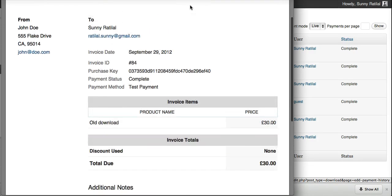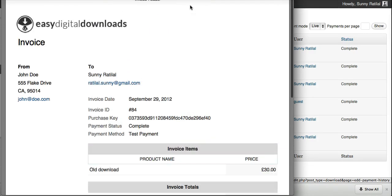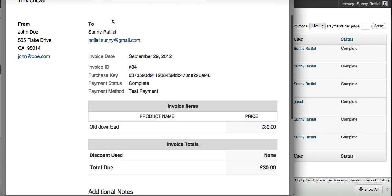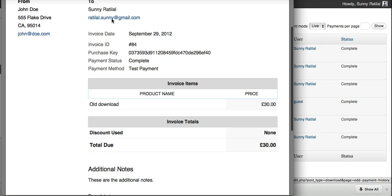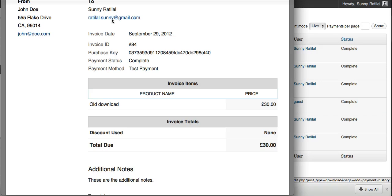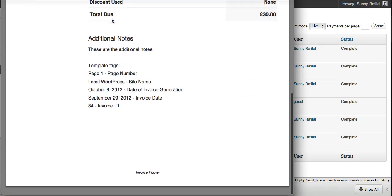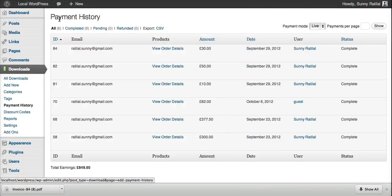As you can see, the invoices are customizable. The settings make it really easy to customize, and with the templates, it really takes your store to the next level of professionalism.